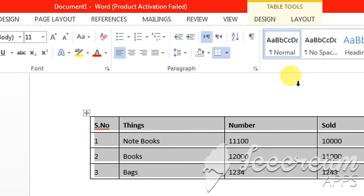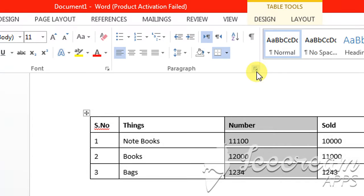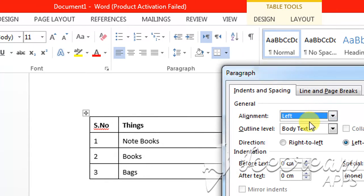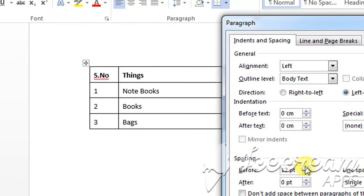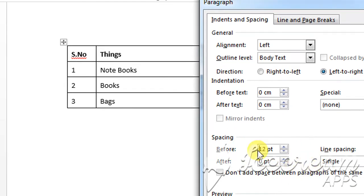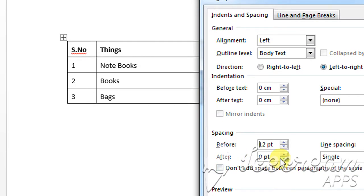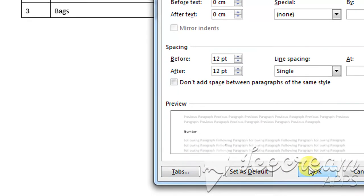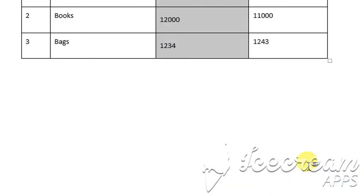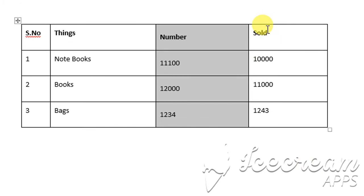Another thing you can do is adjust the vertical arrangement of the text within a table. For this, click the down arrow button again, then change the Before and After spacing in the Spacing section. I want 12 points before and 12 points after, then click OK. Here you can see the text within the table has been arranged vertically.